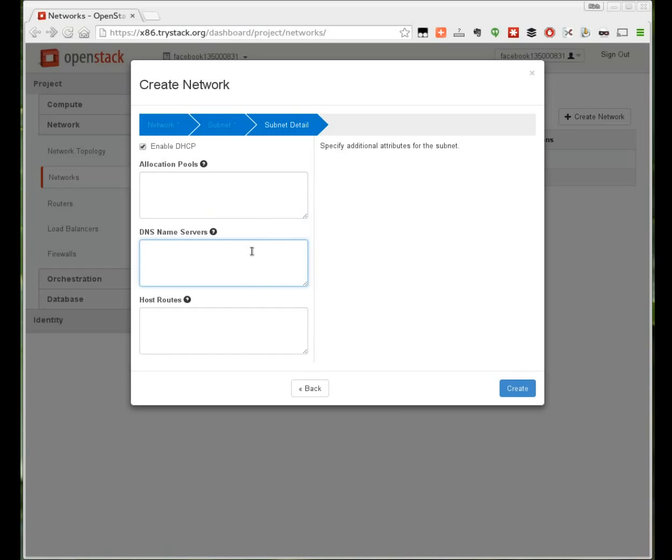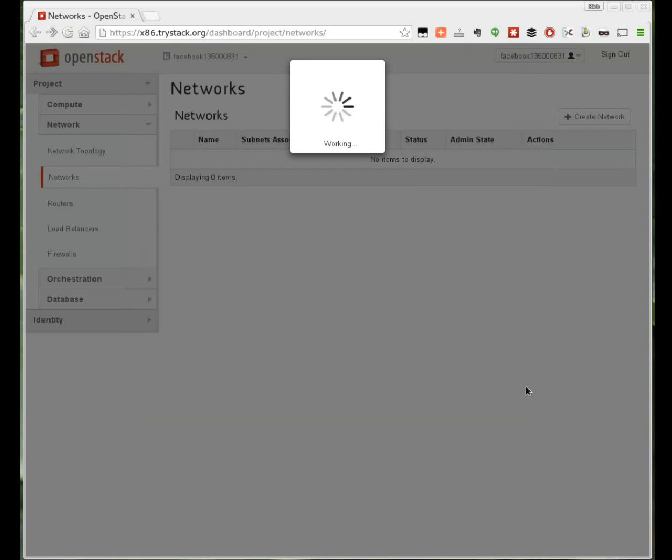Under subnet detail I'm going to add a public DNS server. I'm going to use Google's public DNS server 8.8.8.8 so that when my instances come up they can do DNS lookups successfully. Click create and that network will be created.